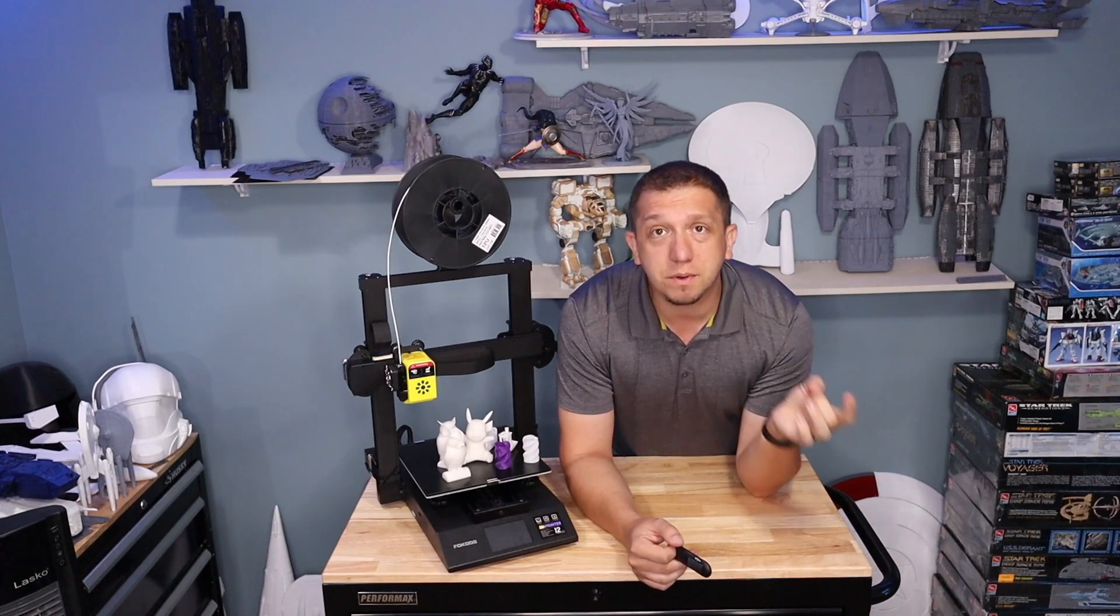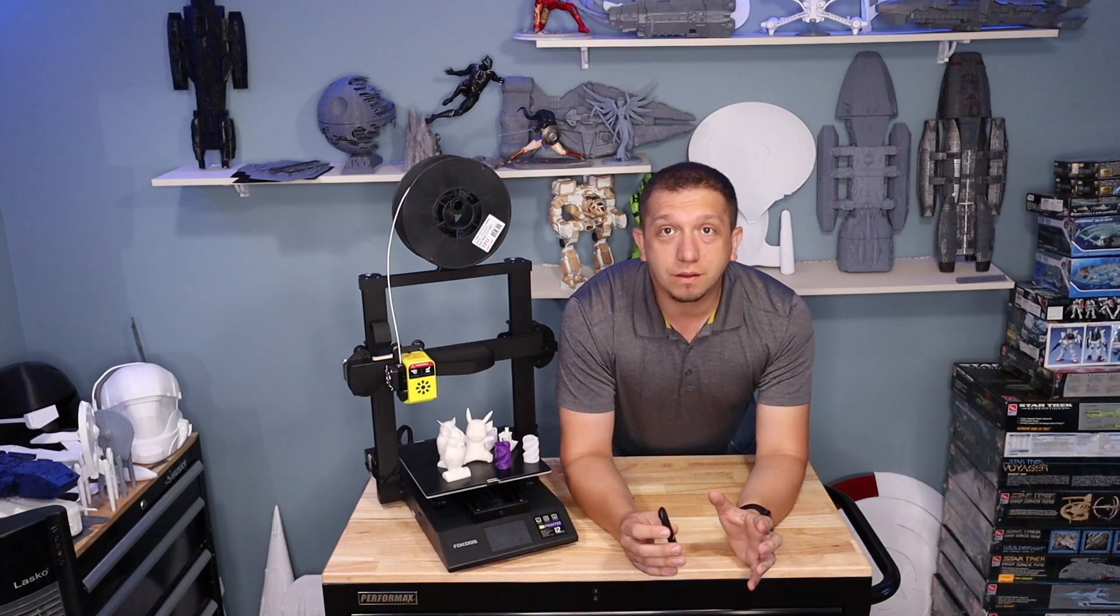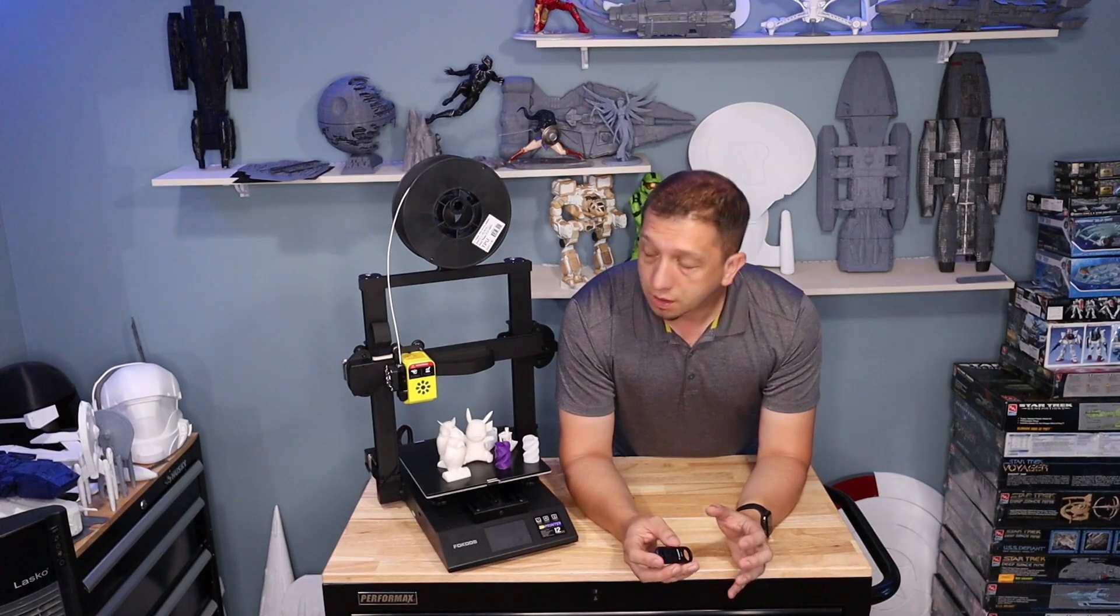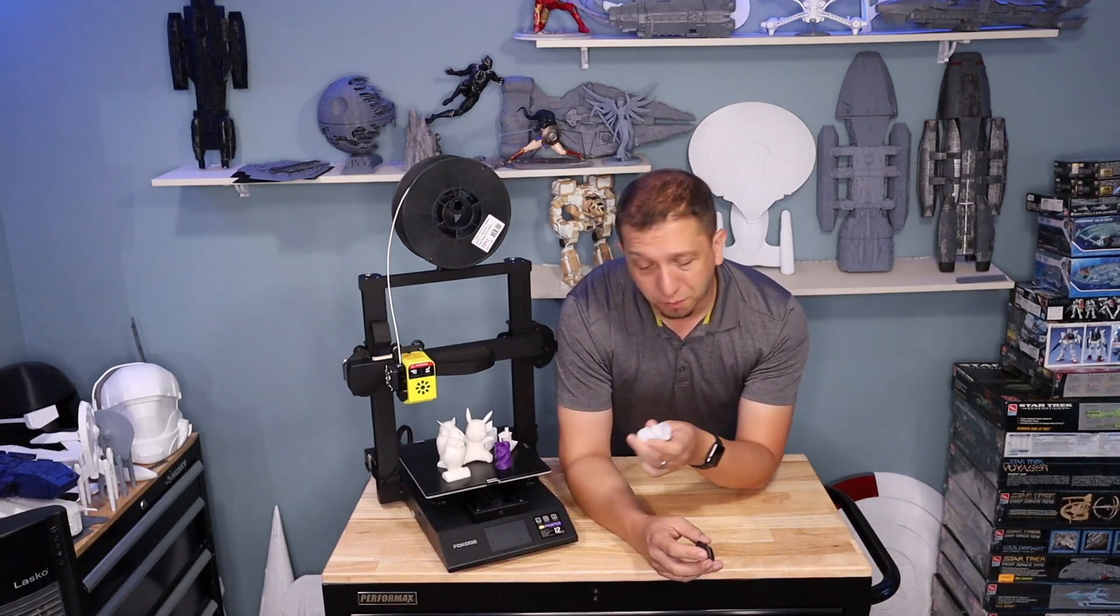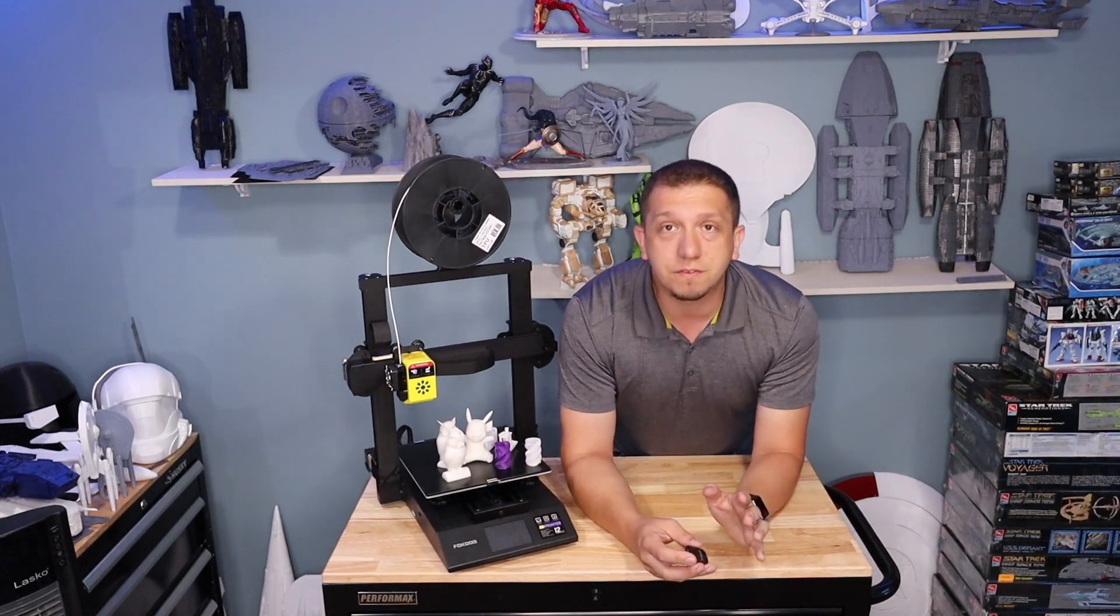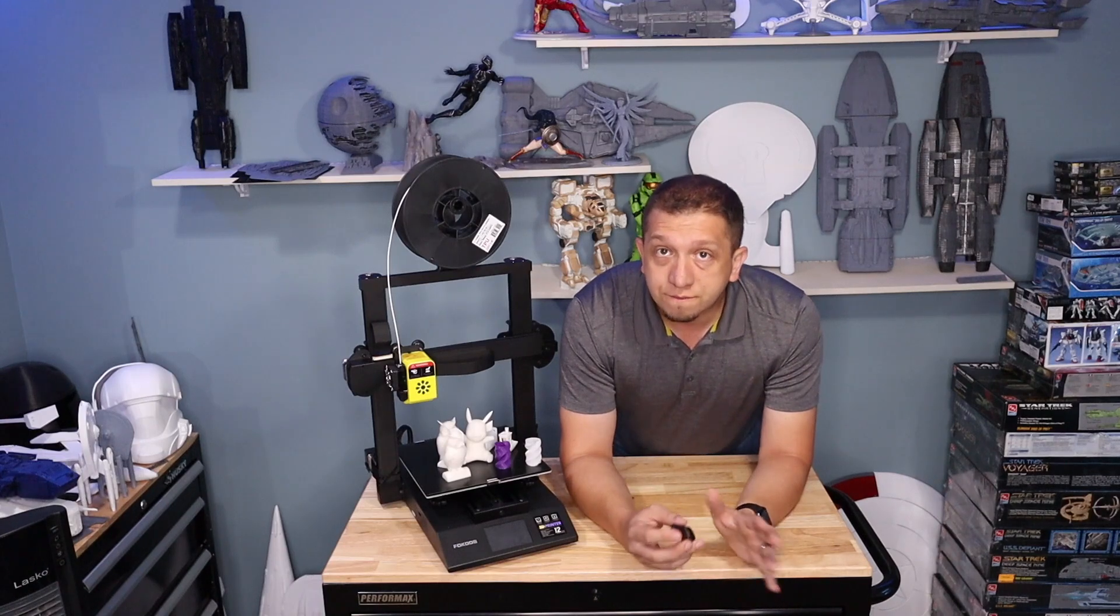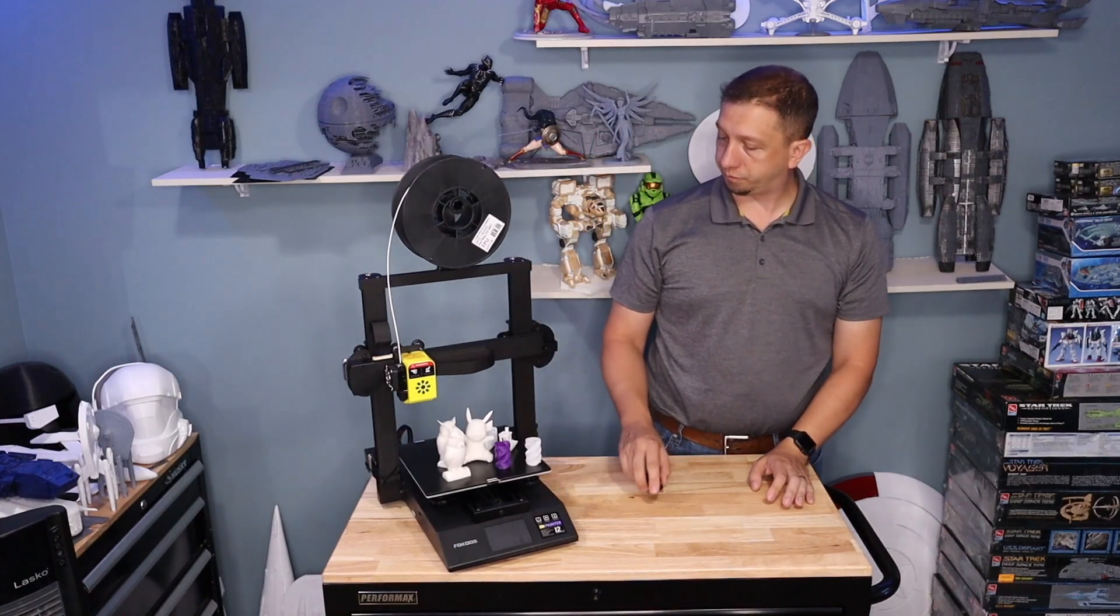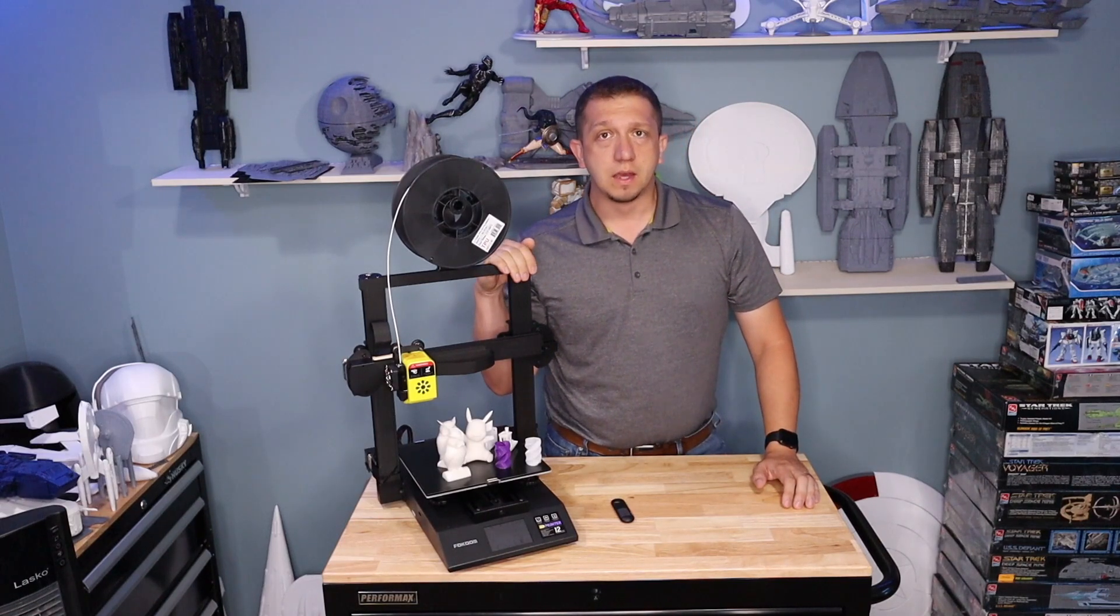We're going to break this up into a couple sections where we look at the Focus software, talk about the machine, the print quality straight out of the box, and then just some of the features of this printer that wowed me. So first we're going to start off with the features that just wowed me about this printer for this price point.